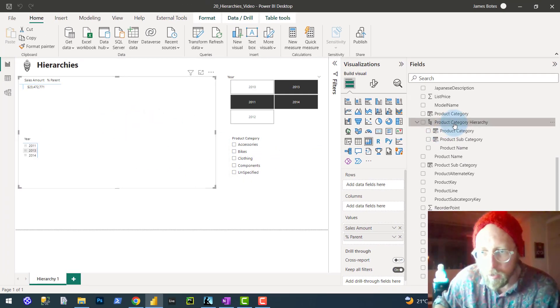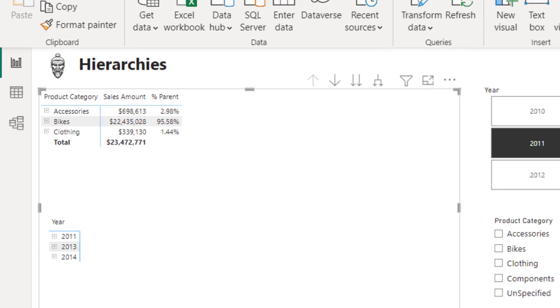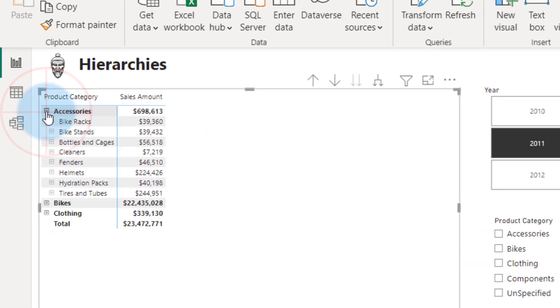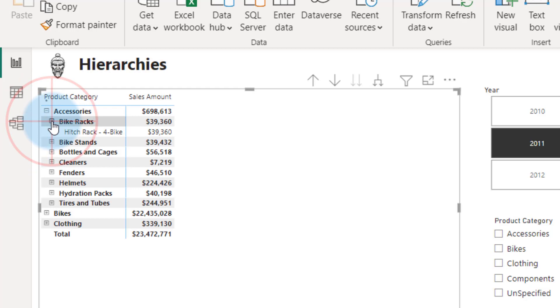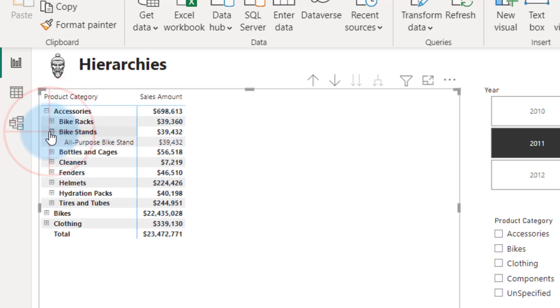All I need to do now is drag the hierarchy into the matrix. There is our hierarchy. You can see accessories with categories — you have your category, your subcategory, and then your actual product.